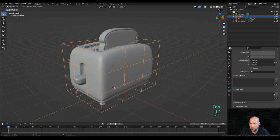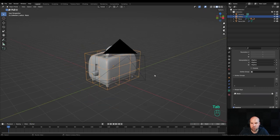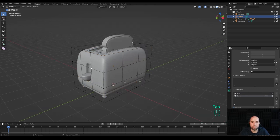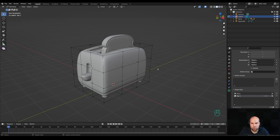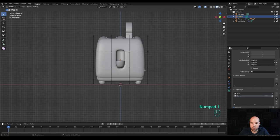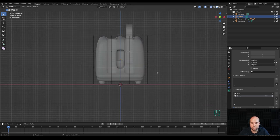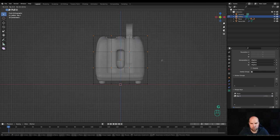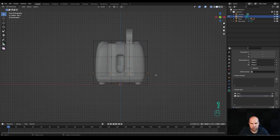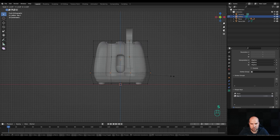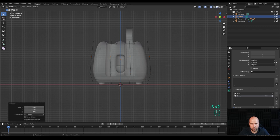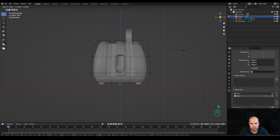Let's prepare some states for the lattice modifier. In the data properties, tab out and insert the first basic shape key. Now create the second one: tab into edit mode. This will be like a crouch for the toaster — when we press the lever down or when it prepares for a jump. Look from the front, toggle X-ray, select all control points. Select these top three, press G then Z and move this down. Make it wider at the bottom with S to scale up.